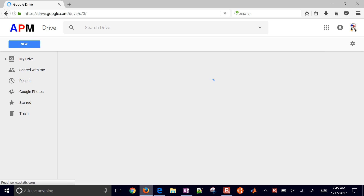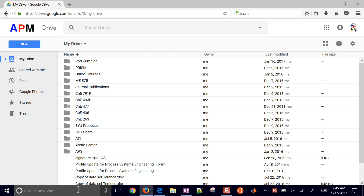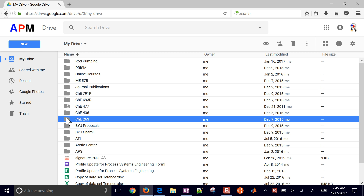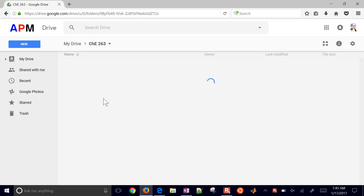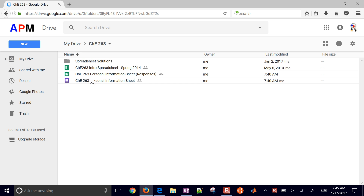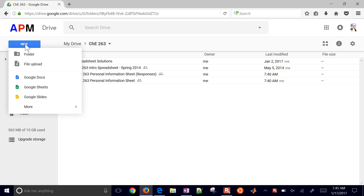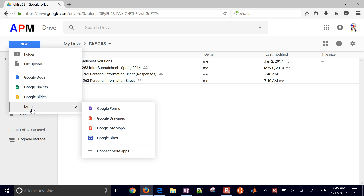I'm going to go to drive.google.com, and then enter into the folder where I want to keep this. Here is my current form right here, but let's go ahead and create a new one. Just select New and then come down to Google Forms.